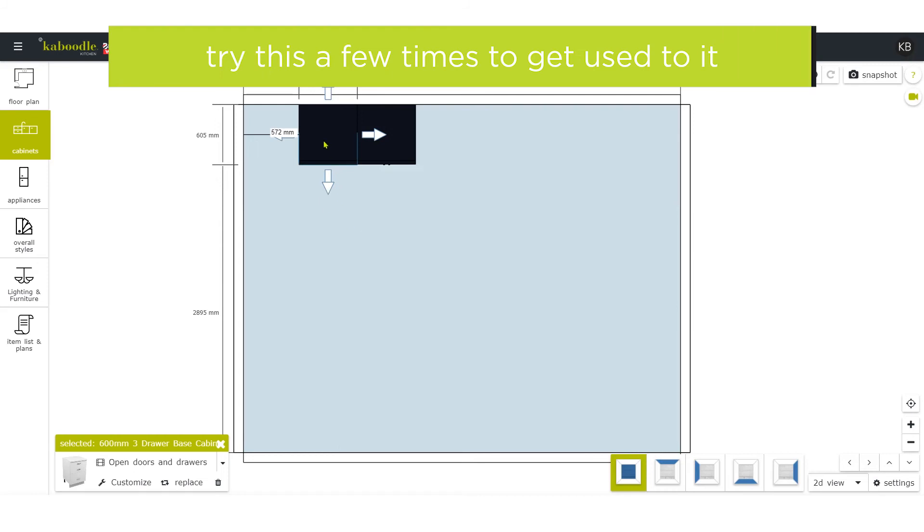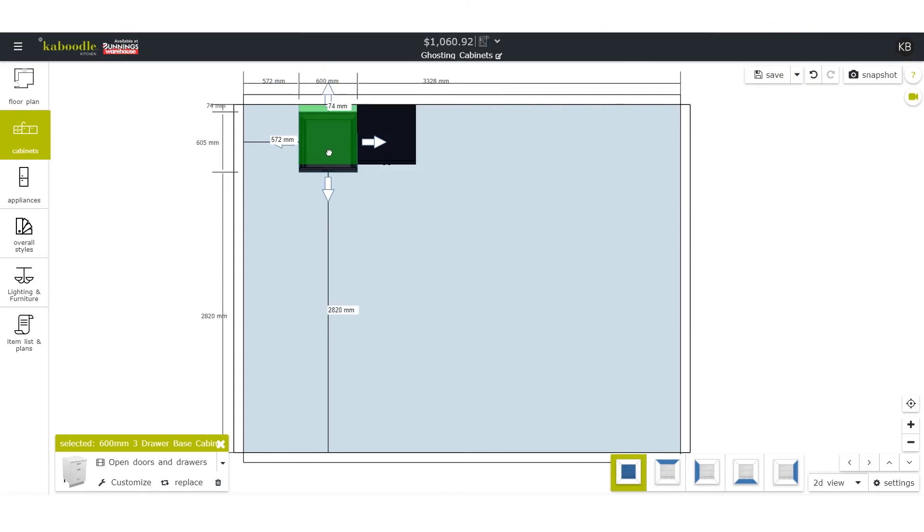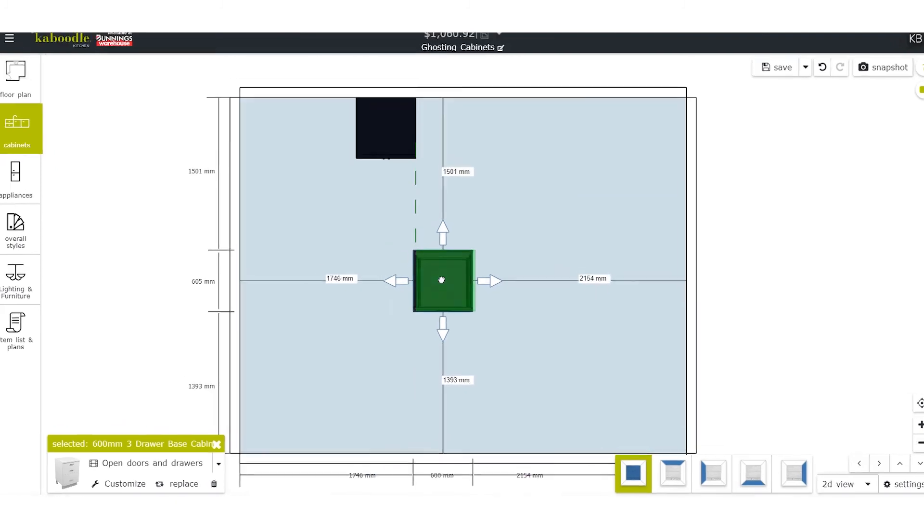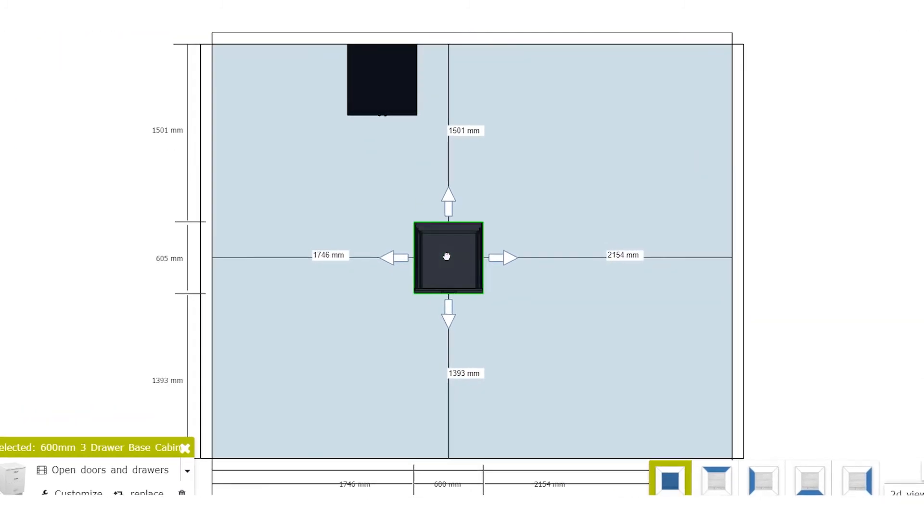If you don't want automatic placement, simply hold the item where you want it and wait for it to flash green around the edges. This will pin the item to your chosen location.